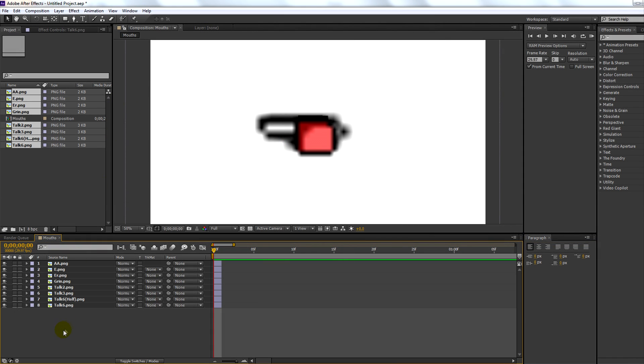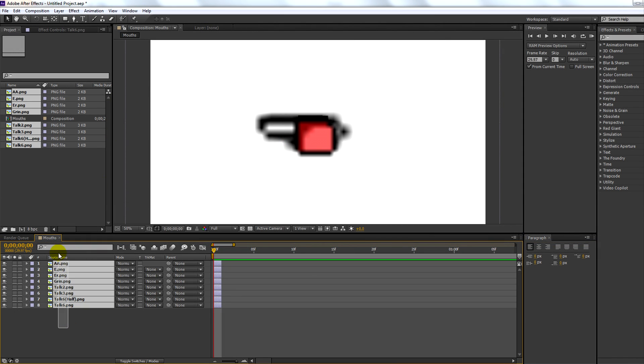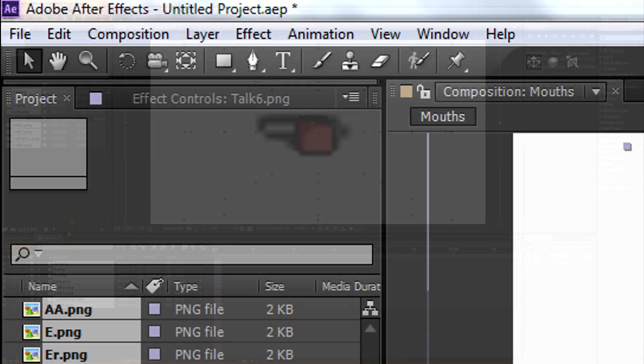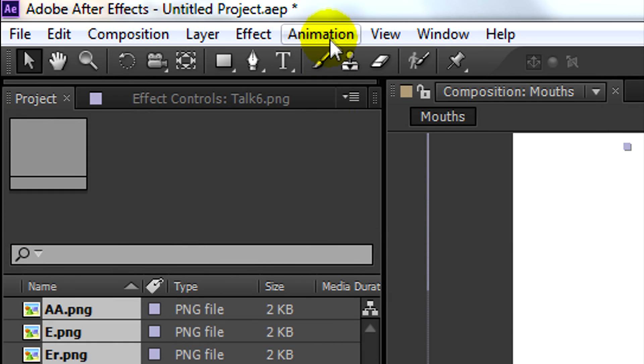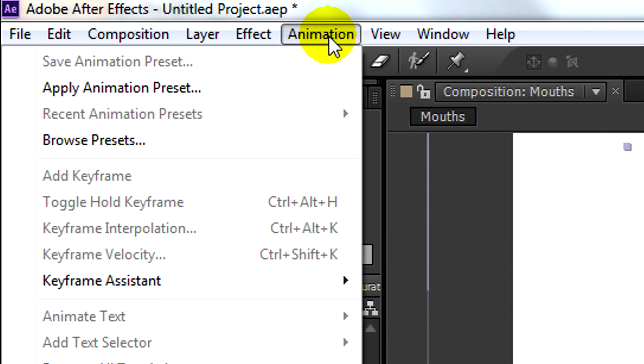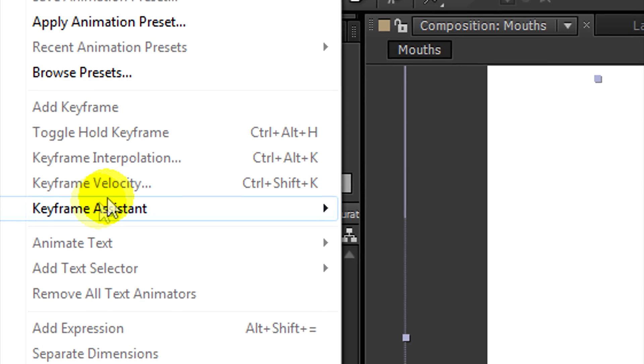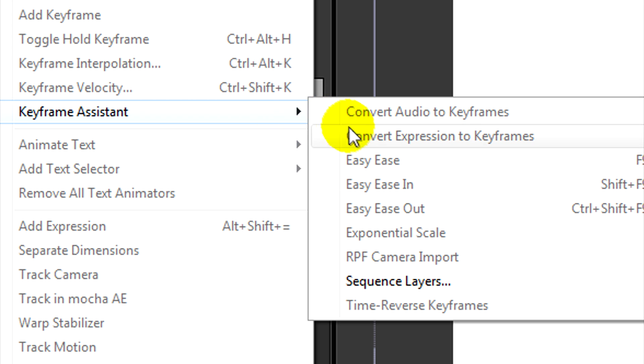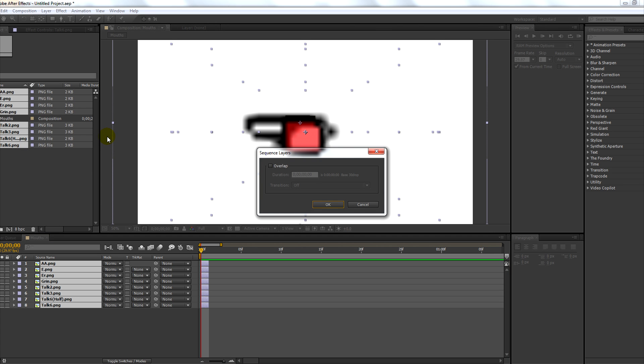Now select all your mouths again, and you're going to want to go up to the animation tab, click keyframe assistant, then select sequence layers. Click OK on the popup.